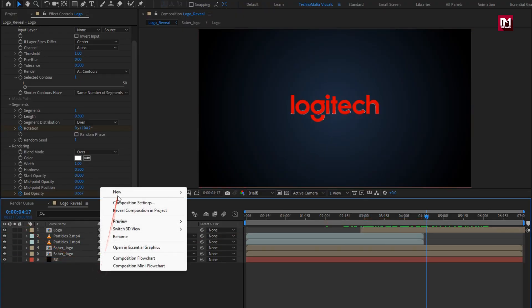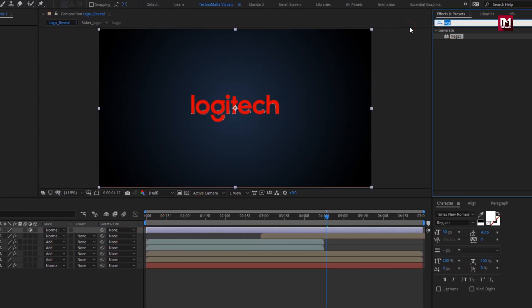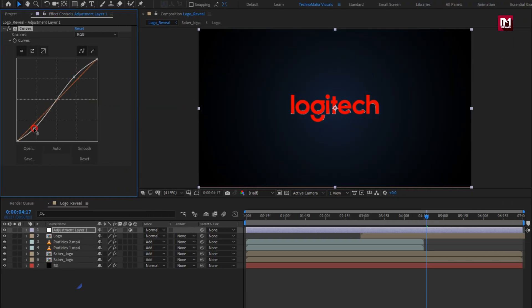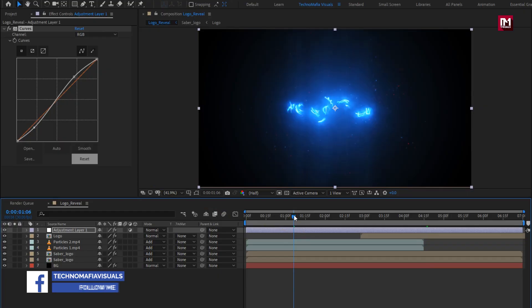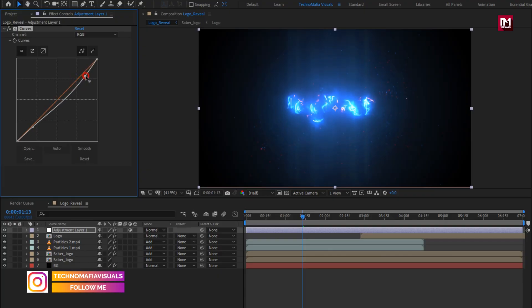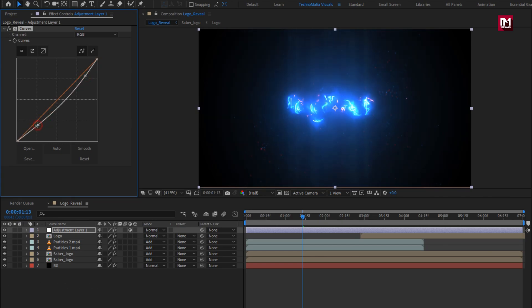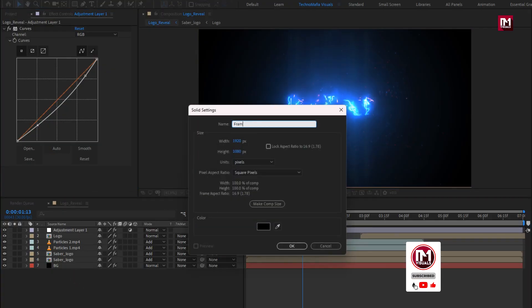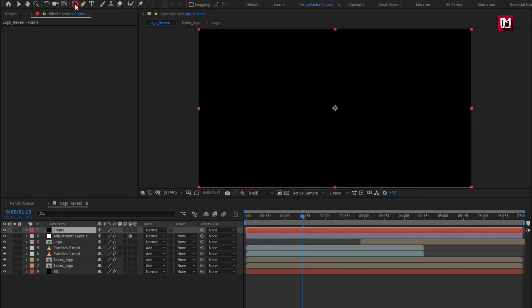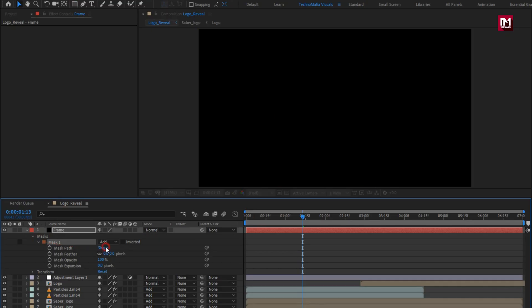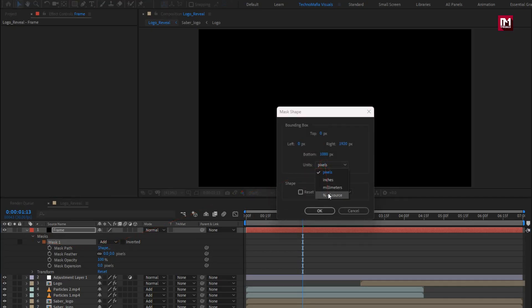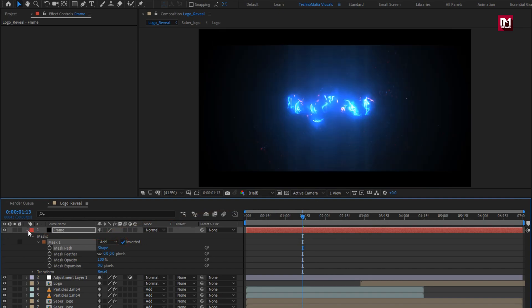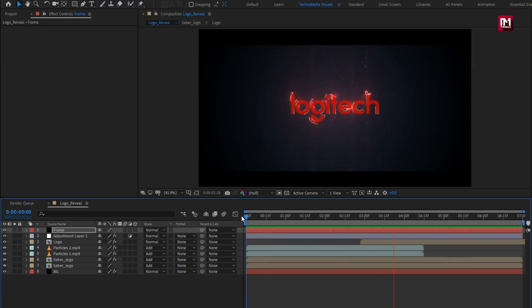Now let's create a new adjustment layer. In effects and preset, search for curves, add it to the adjustment layer. Now slightly adjust the curves as shown. Perfect. Now let's add the frame, create a new solid layer. Name it as frame. Make sure color is set to black. Now double click on the rectangle tool to create mask. For mask path, set unit to percent of source. Set top to 10%, set bottom to 90%. Select inverted. Now let's see the complete preview. Perfect.